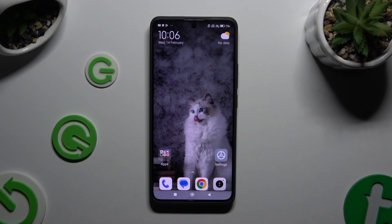In front of me is the Xiaomi Redmi Note 13 Pro Plus, and today I would like to show you how you can change this device's theme.